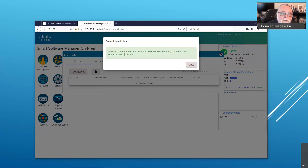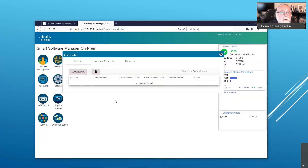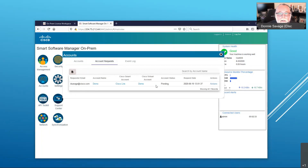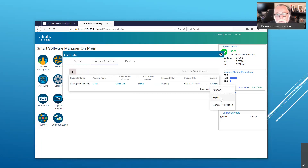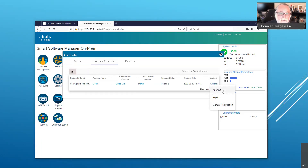We've now successfully created the initial setup and we need to link it to Cisco. To do this, we're going to head over to the Account Request tab and see the account I just created. Under Actions, I can approve this, reject it, or choose to do a manual file-based registration and synchronization. Which method you choose is entirely up to you. For this demo, we're going to go ahead and do the network registration.